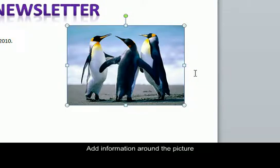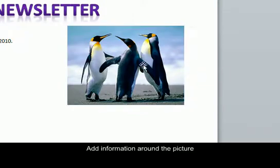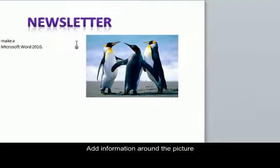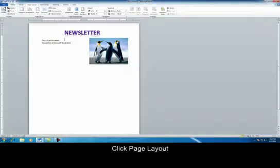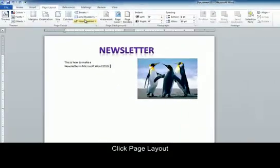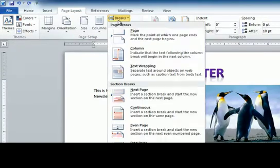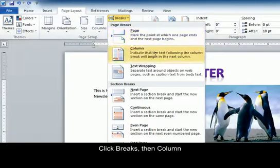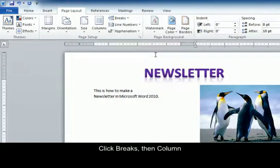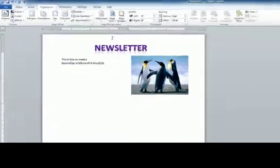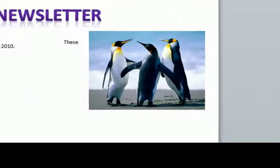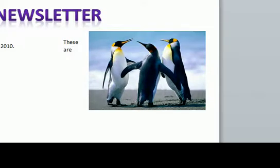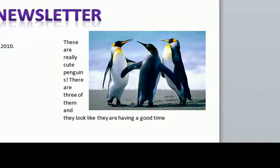Now we're going to add some information to the picture. My cursor jumped over to the first column. So what I'm going to do again is go to page layout, breaks, column. That brings it back over here. And I'm going to add some information. Now you can see my text is wrapping around the box in a square. That's exactly what we wanted it to do.